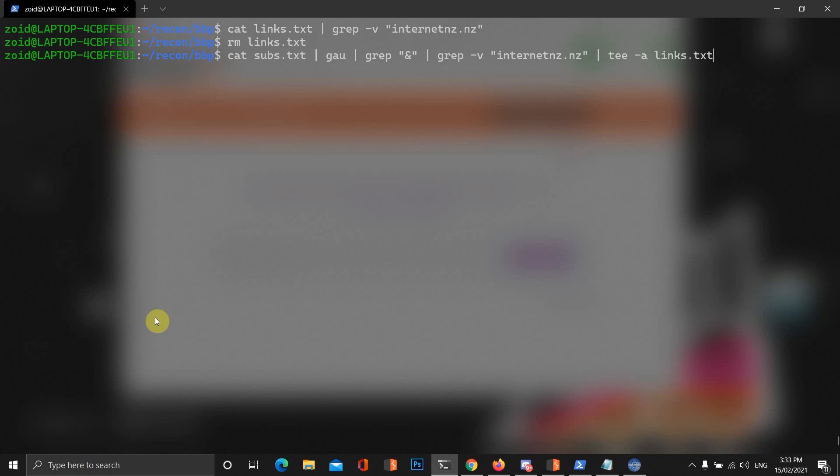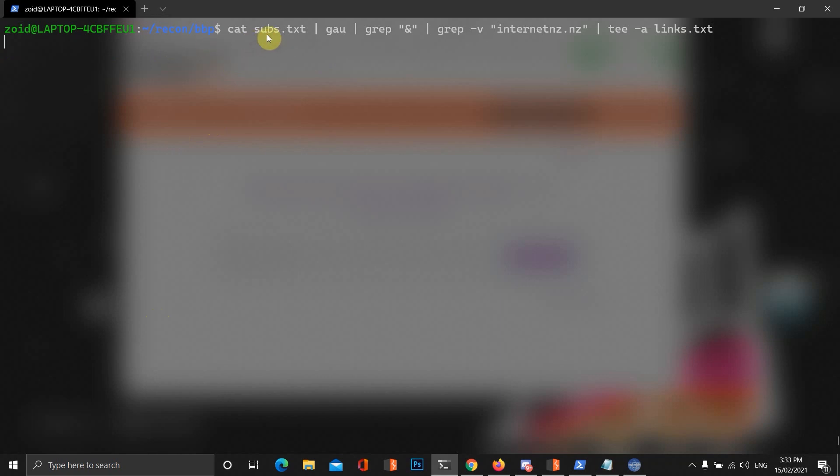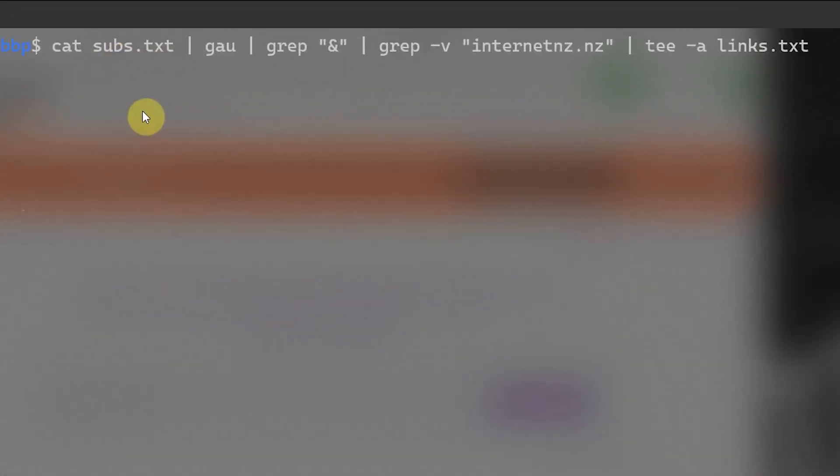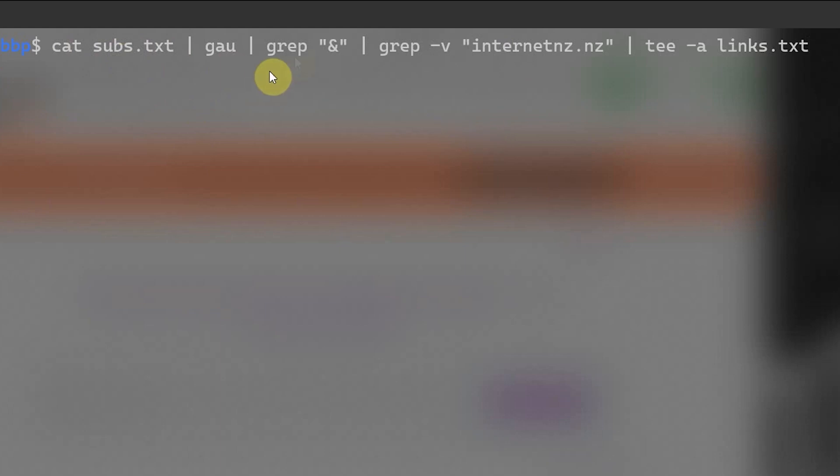Now, we're not going to be fetching all the links of all these domains because it will take a lot of time.